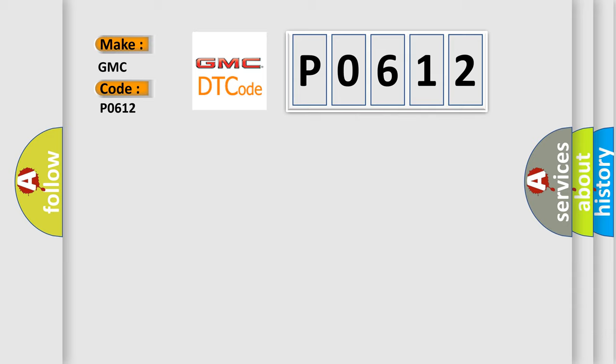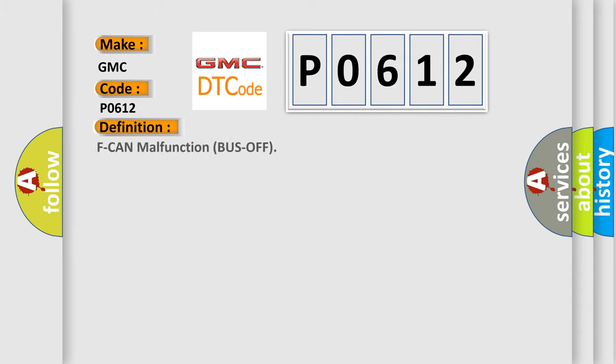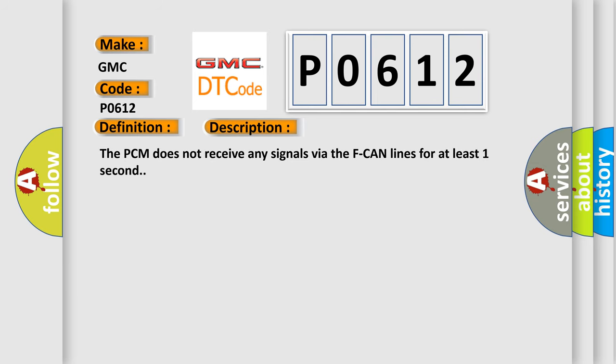The basic definition is F CAN malfunction bus off. And now this is a short description of this DTC code. The PCM does not receive any signals via the F CAN lines for at least one second.